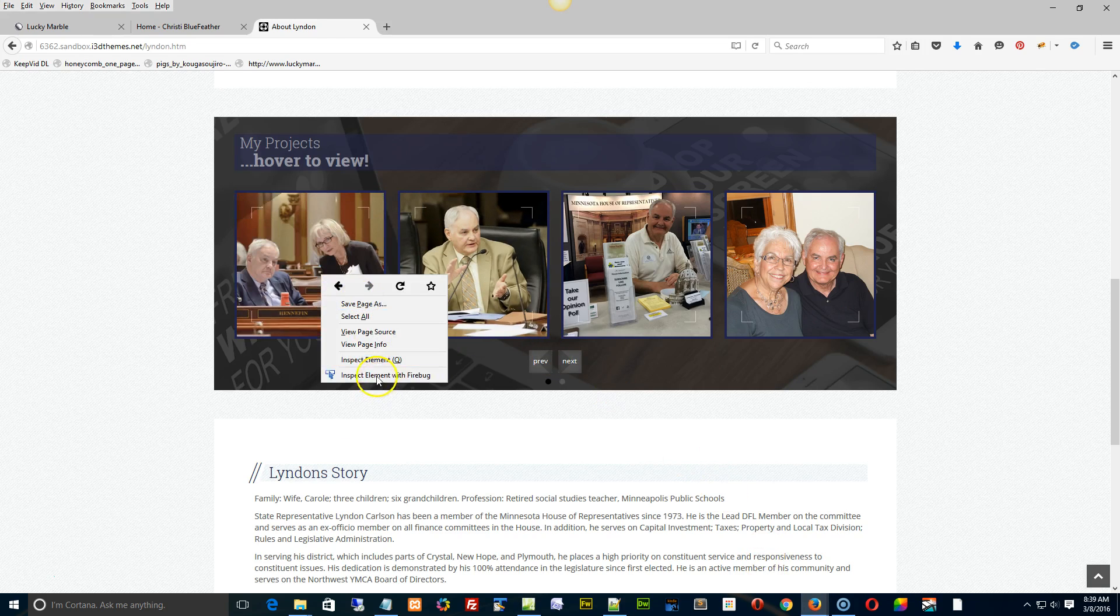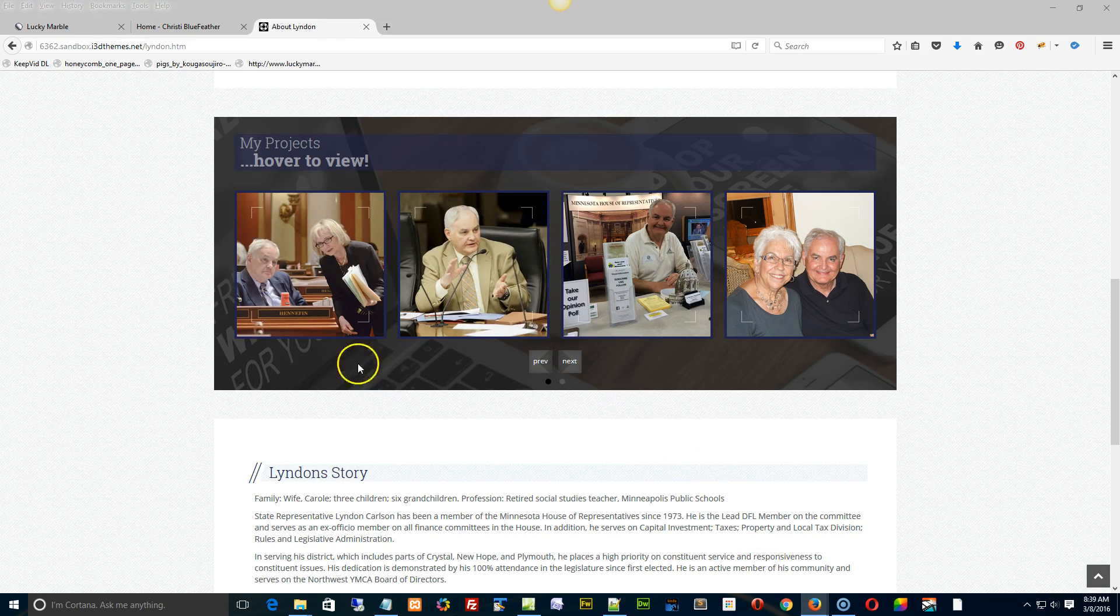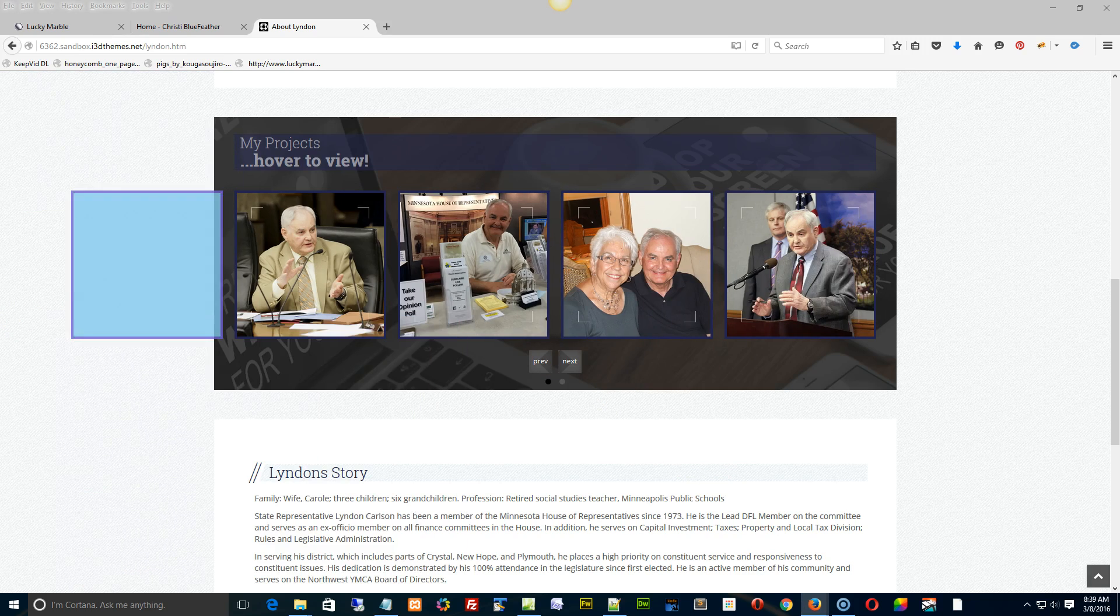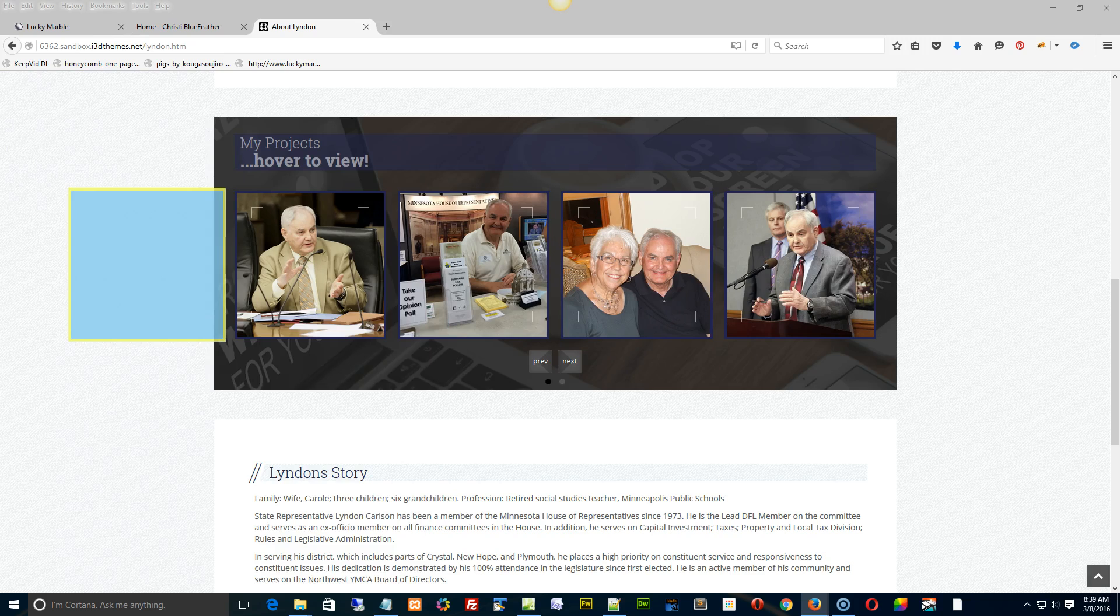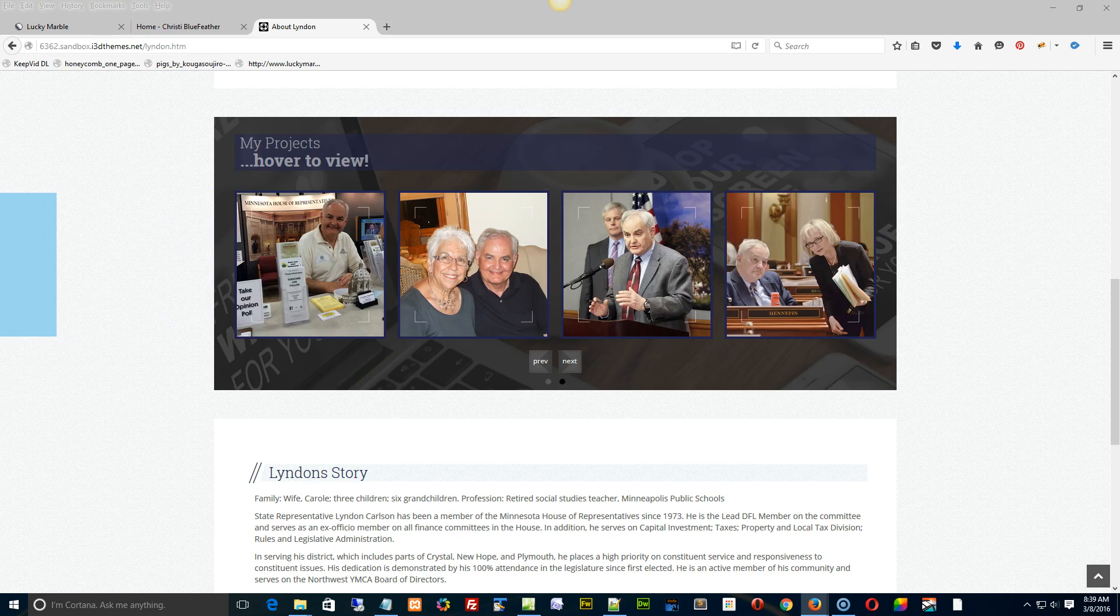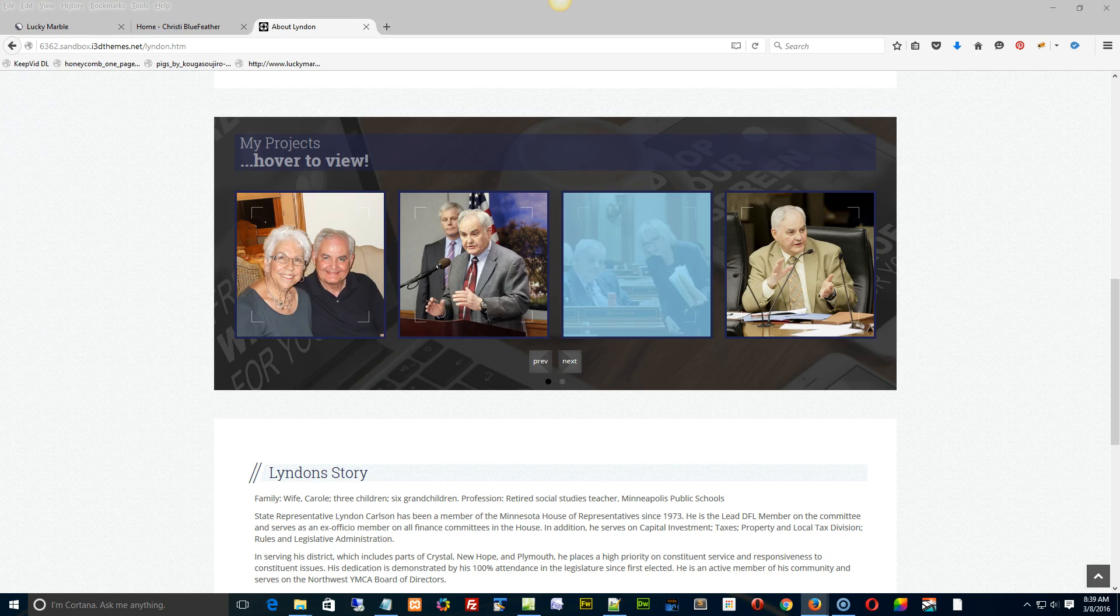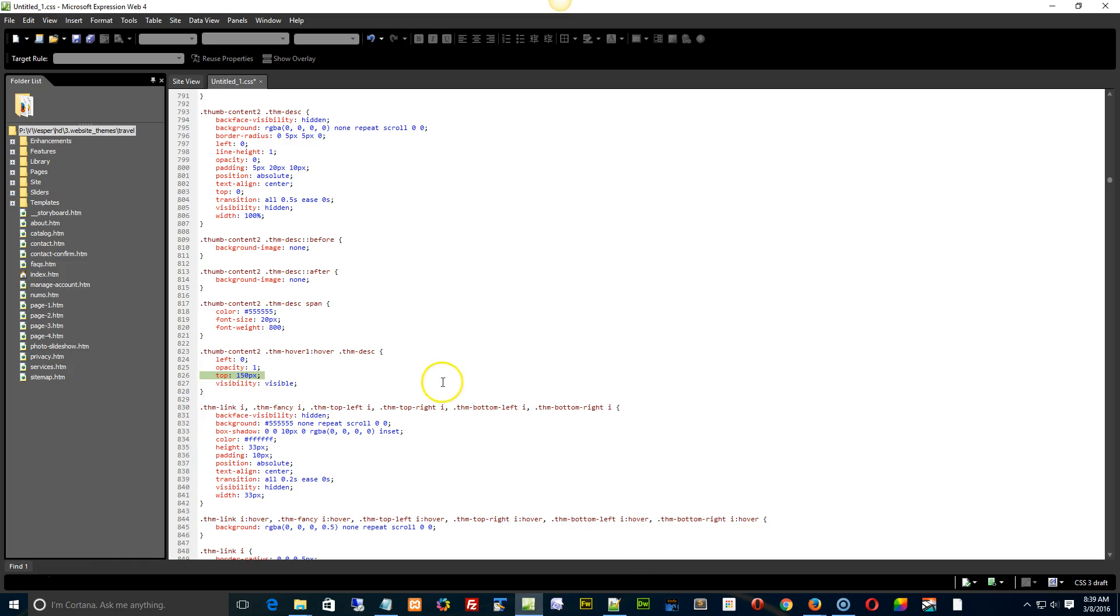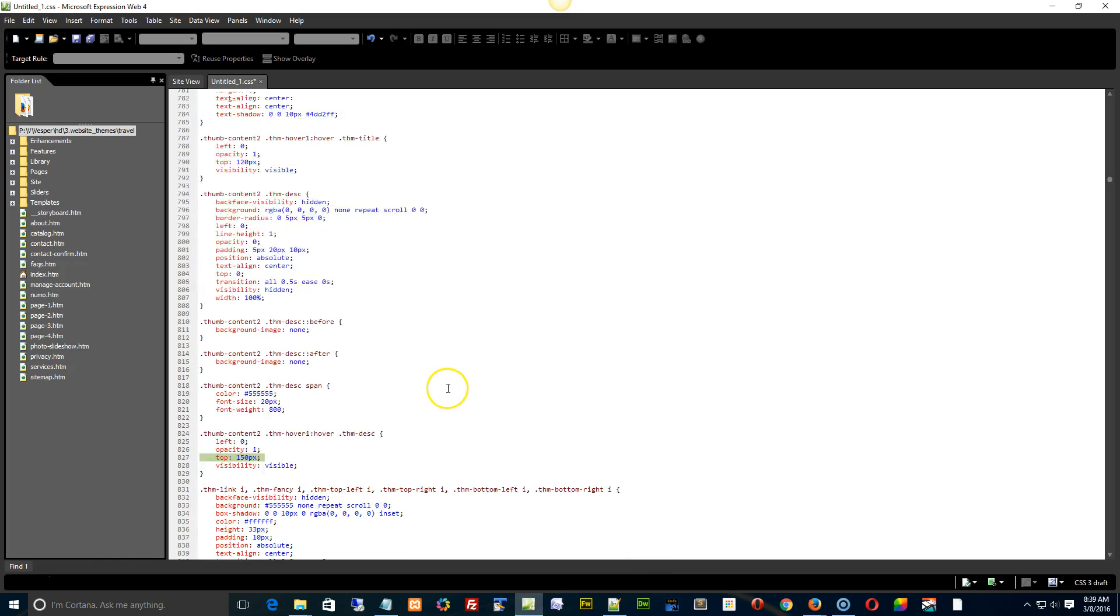Here. Thumb social, thumb content, thumb hover one. Just talking to myself here for a second. Not content one, content.